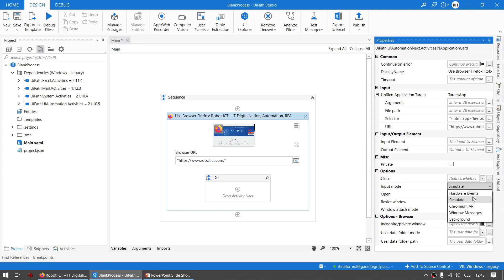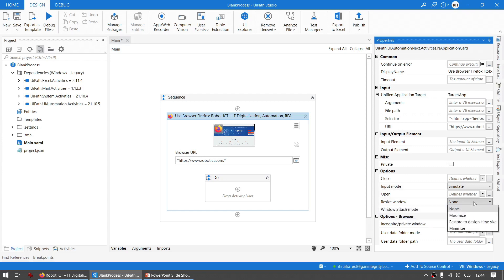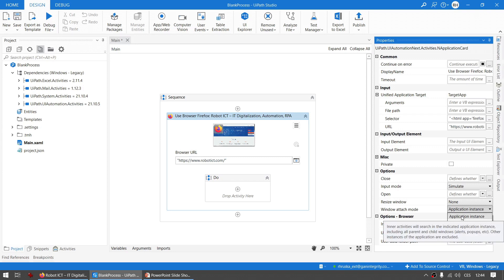The Resize Window is where you handle the size of a window. Simple as that. To understand the Window Attach Mode, let me quote the documentation. Application Instance: Inner activities search the indicated application instance, including all parent and child windows like alerts, pop-ups, etc.